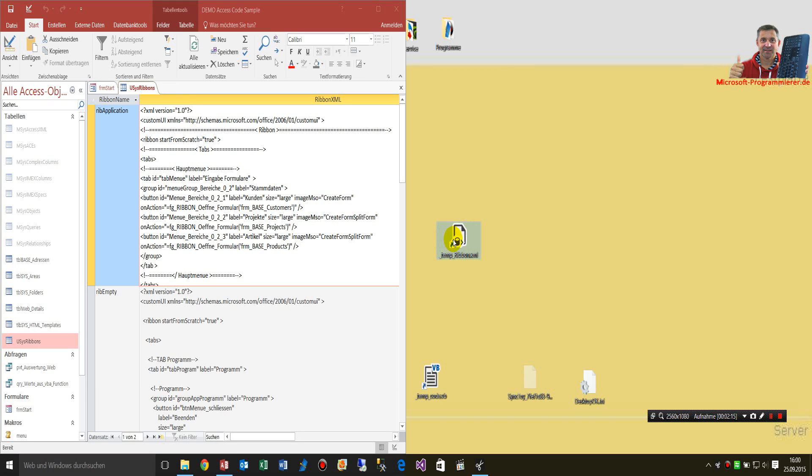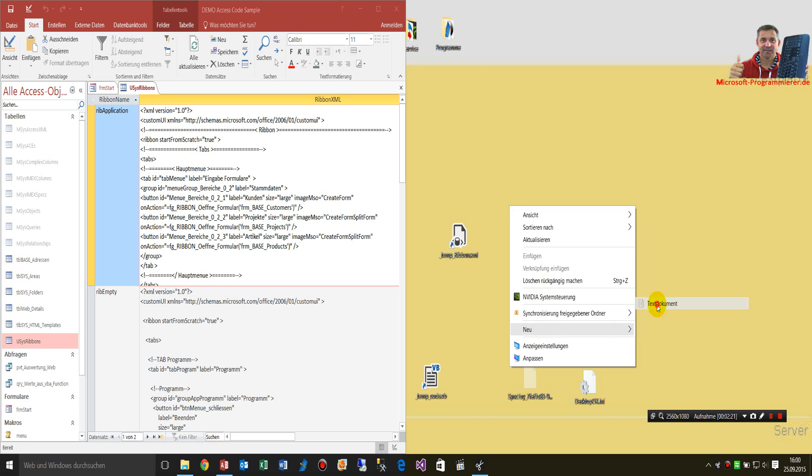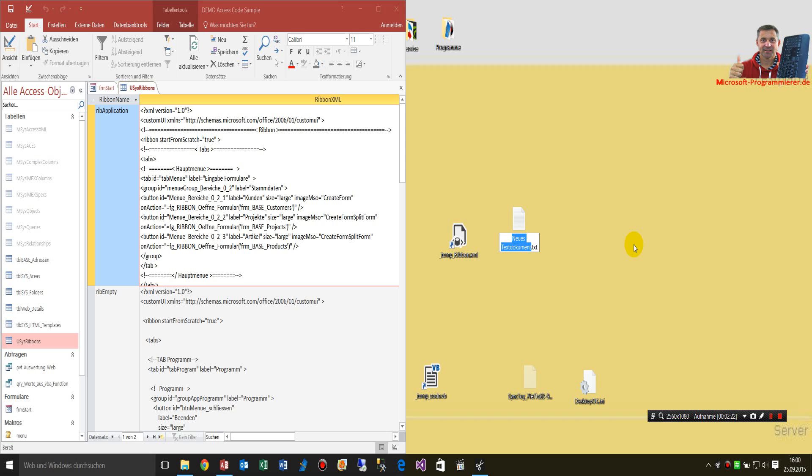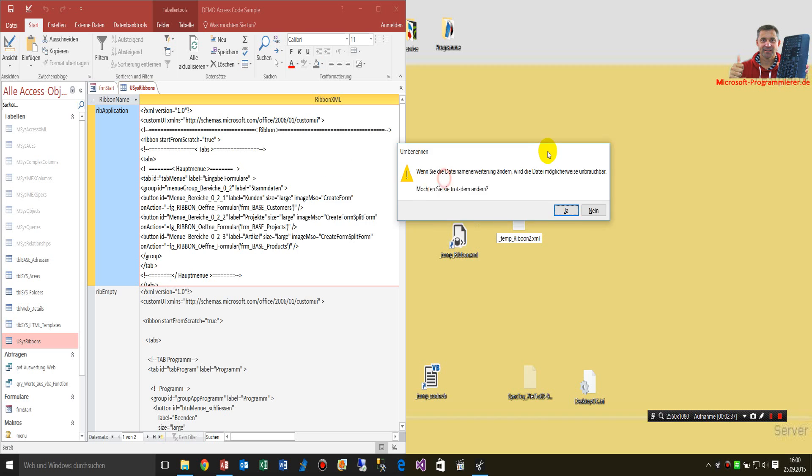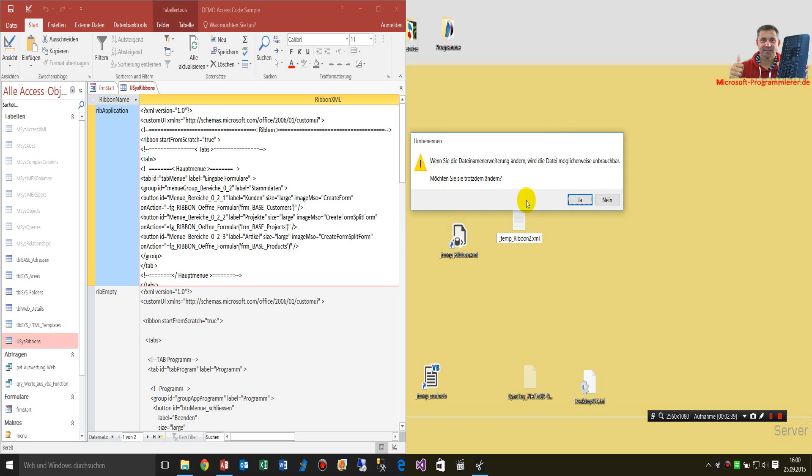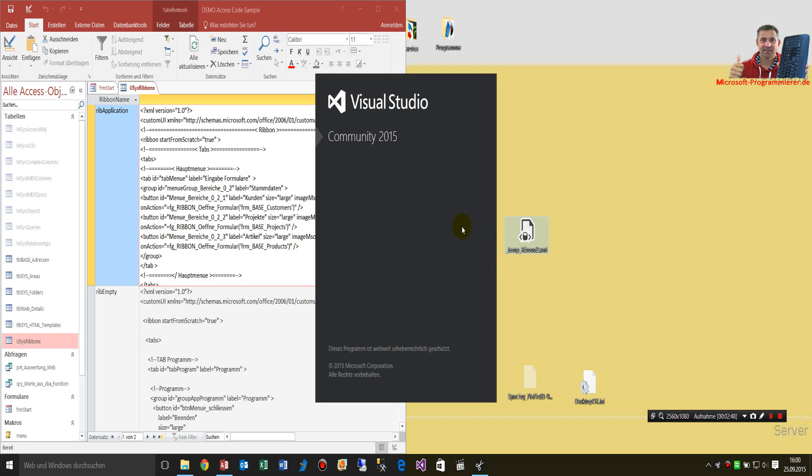There you create a small file, a text document which is called temp ribbon.xml. You're deleting the TXT extension. Then the message comes up that the extension is changing the behavior of the file. We say yes, and when you open this, you will automatically be starting Visual Studio, in this case Community Edition.